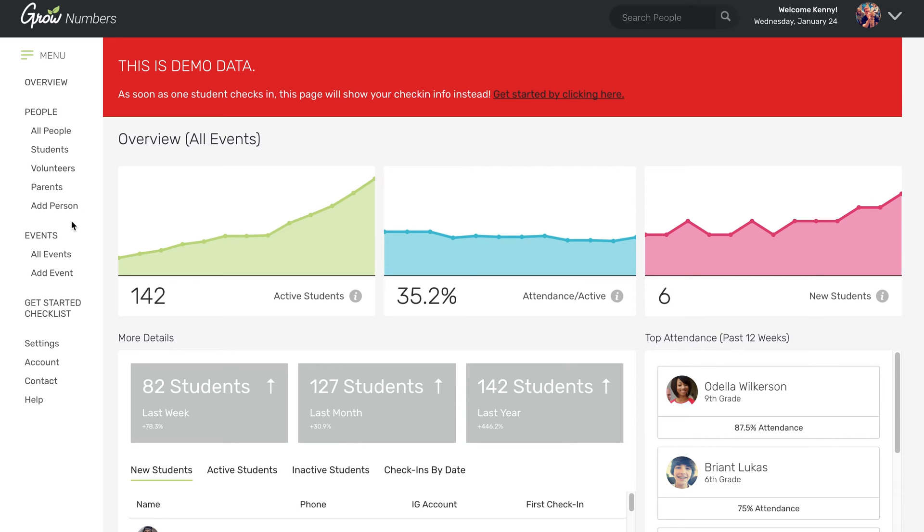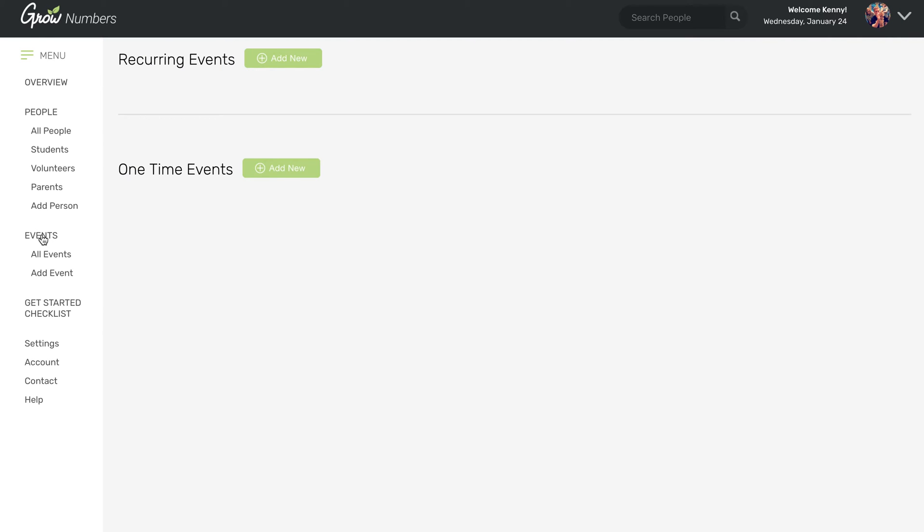All right, first thing we're going to want to do is click the event link in the menu on the side. Once we get to this event page, you're going to see the option to create one of two different kinds of events.